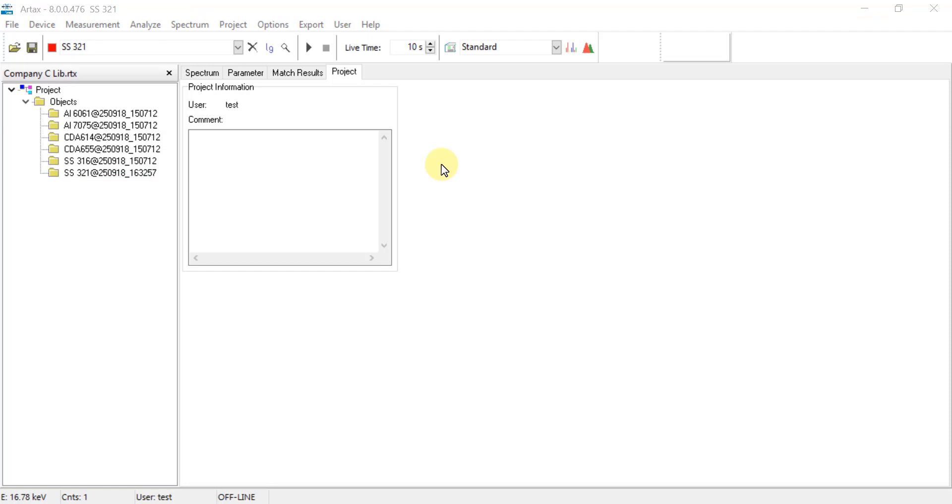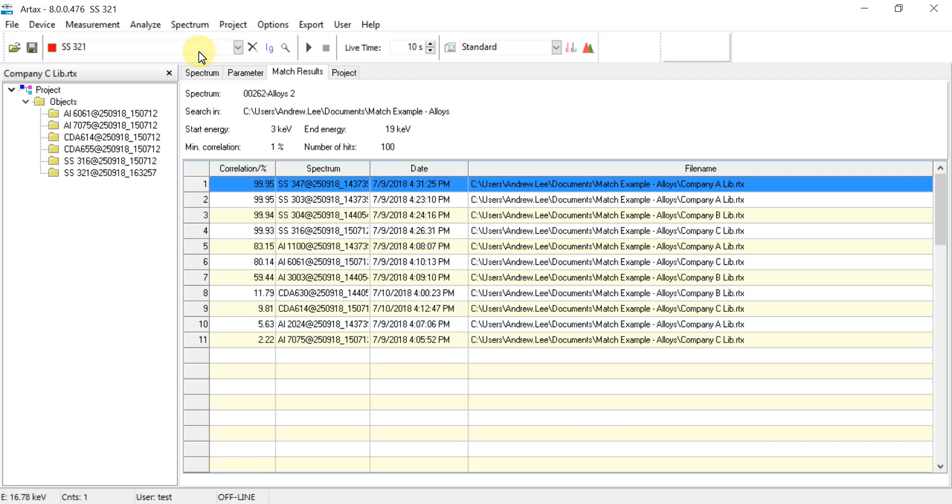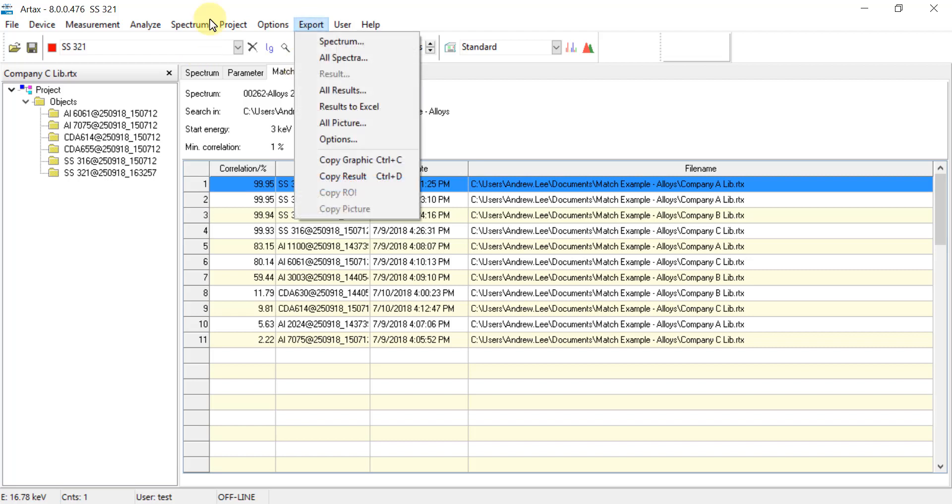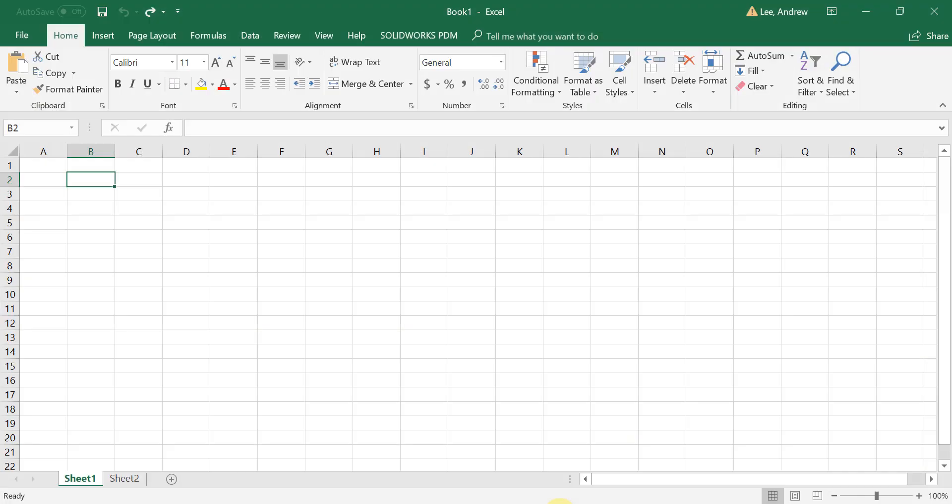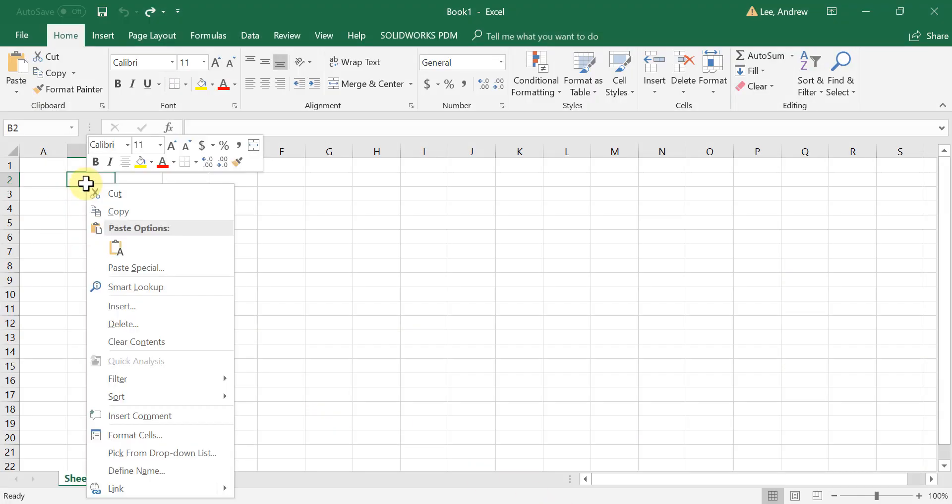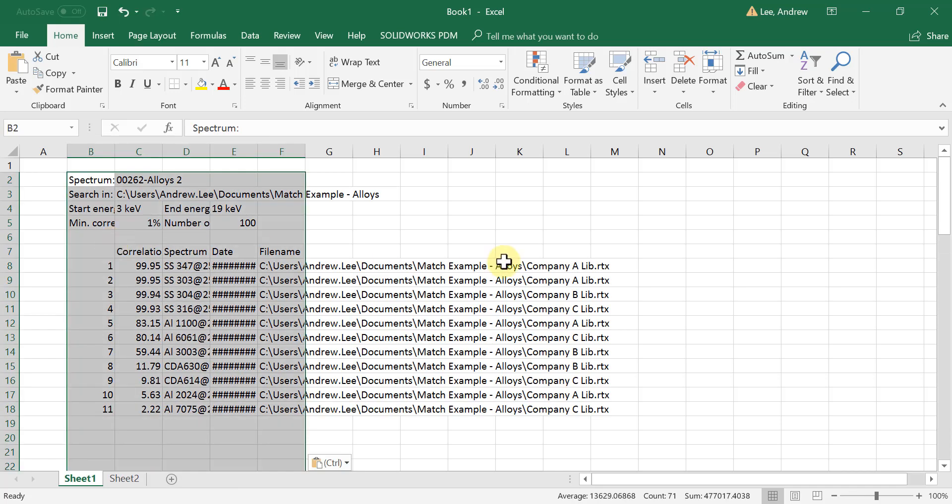To export these results into a report, select the Match Results tab and then go to the top menu and select Export, then Copy Result. And now the results are ready to be pasted in any document such as Excel, where the results will be pasted in the document in the same format as they were displayed in the software.